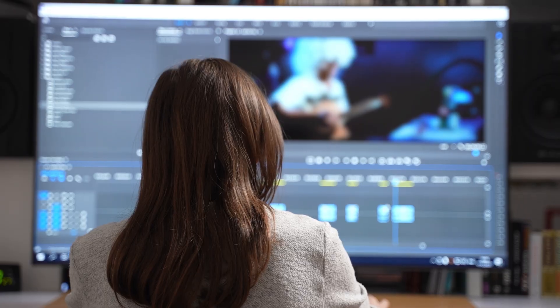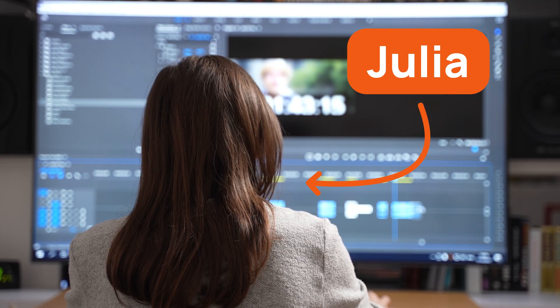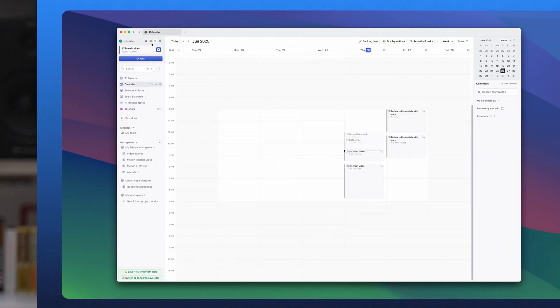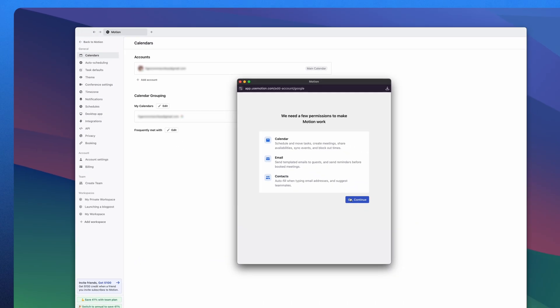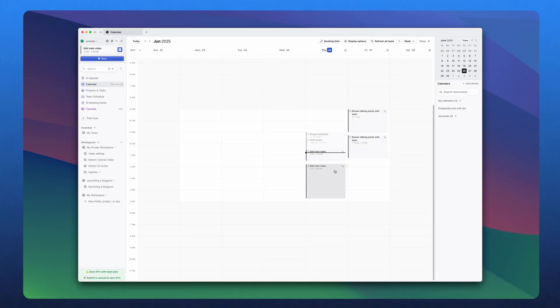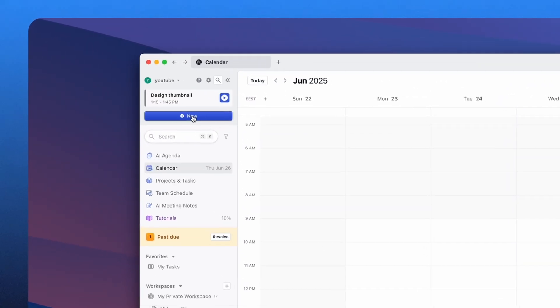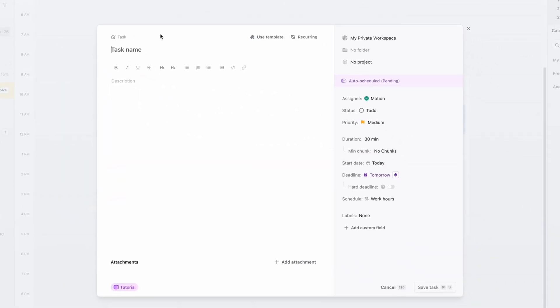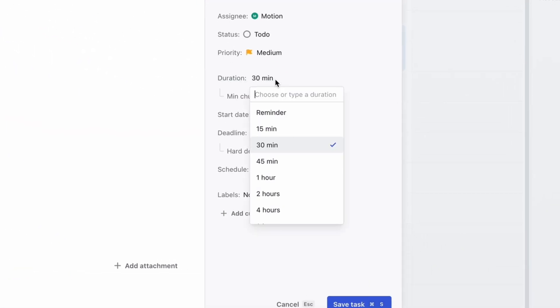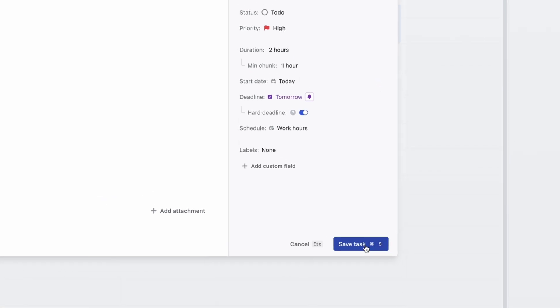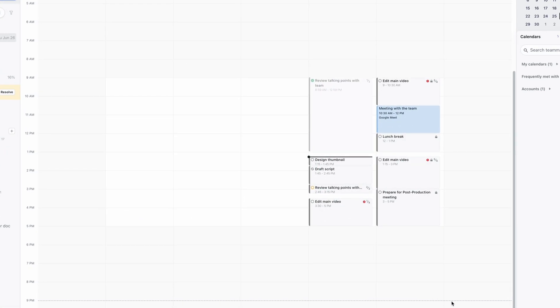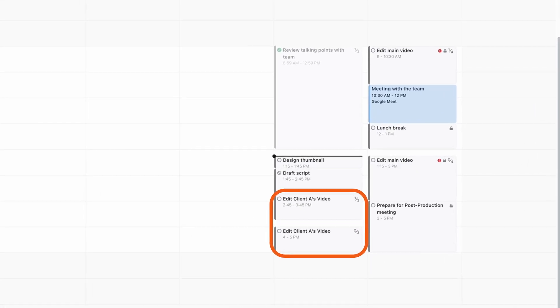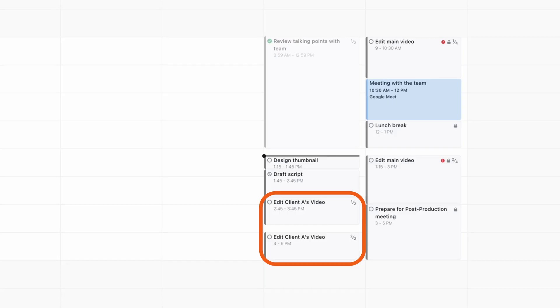Say you're someone like a hypothetical Julia, a freelance video editor juggling multiple deadlines and client calls. Julia starts by connecting her Google Calendar — Motion instantly pulls in all her existing events and meetings. She has a big task due tomorrow: a two-hour video edit for a brand client. She clicks the plus new button, selects task, and enters the title 'Edit client A's video,' duration two hours, due tomorrow. Motion instantly scans her schedule and places the task into the intended time slot as a high-focus block on her calendar, rescheduling anything else that was in that time slot.